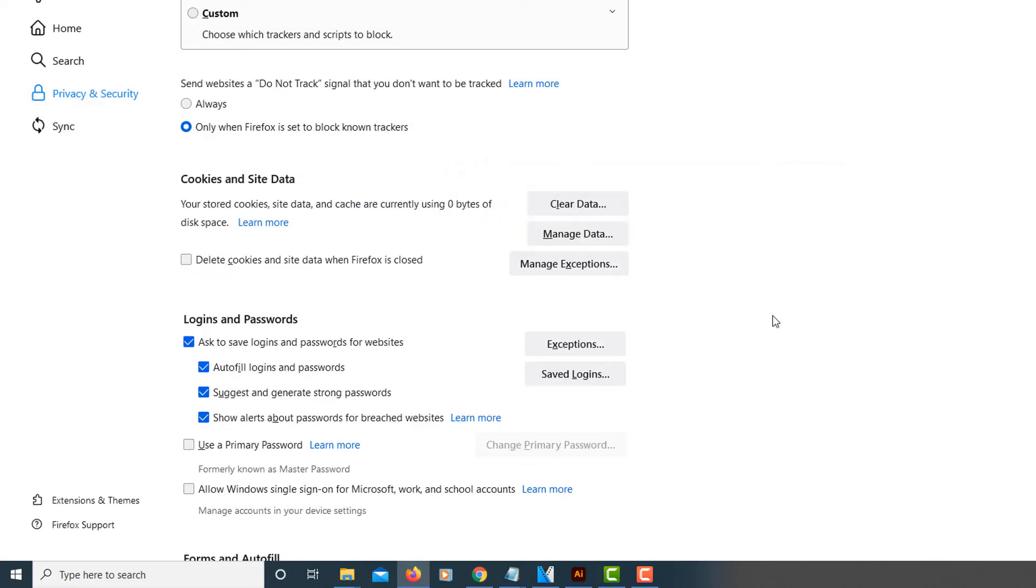Sometimes if you've gone a long time without clearing your browser, it might take 15 to 20 minutes or longer to clear. But that's all you do to clear your cookies. Thanks for watching.